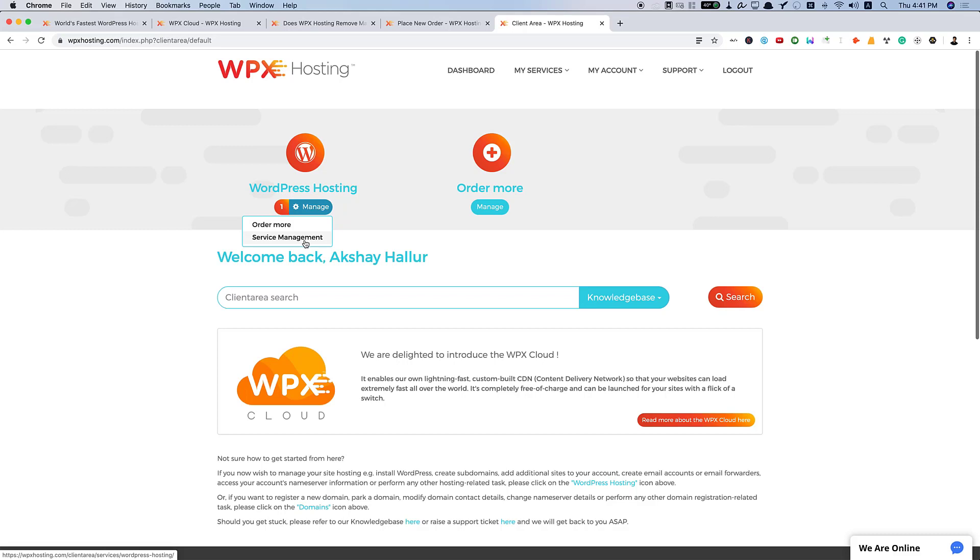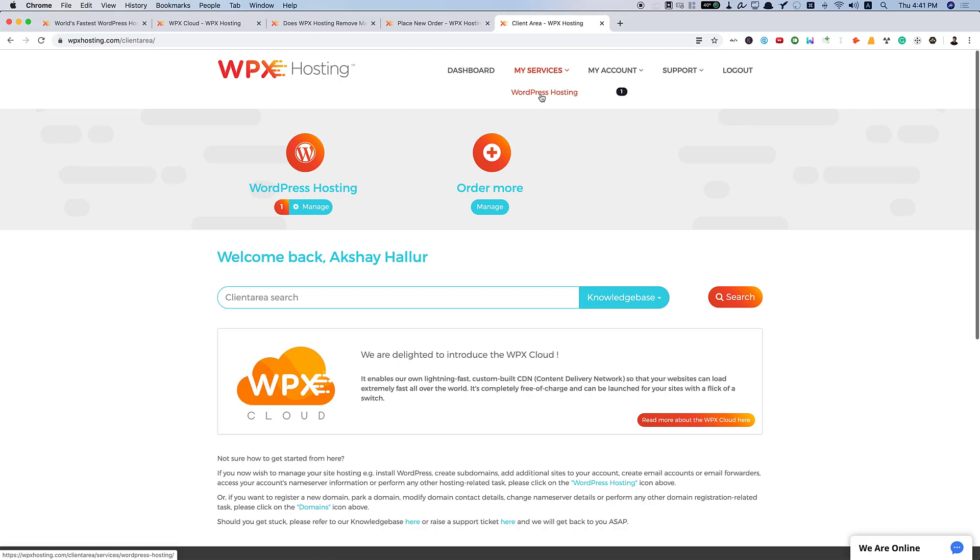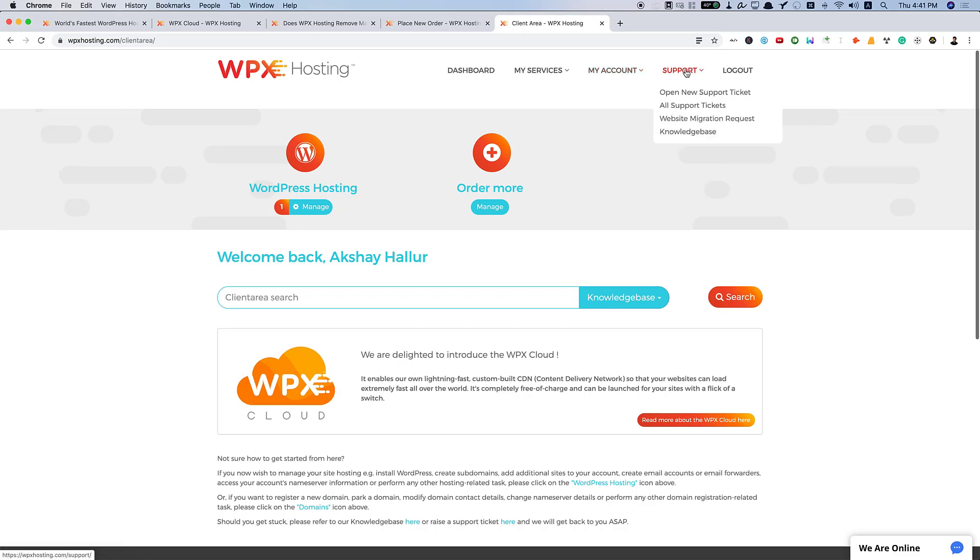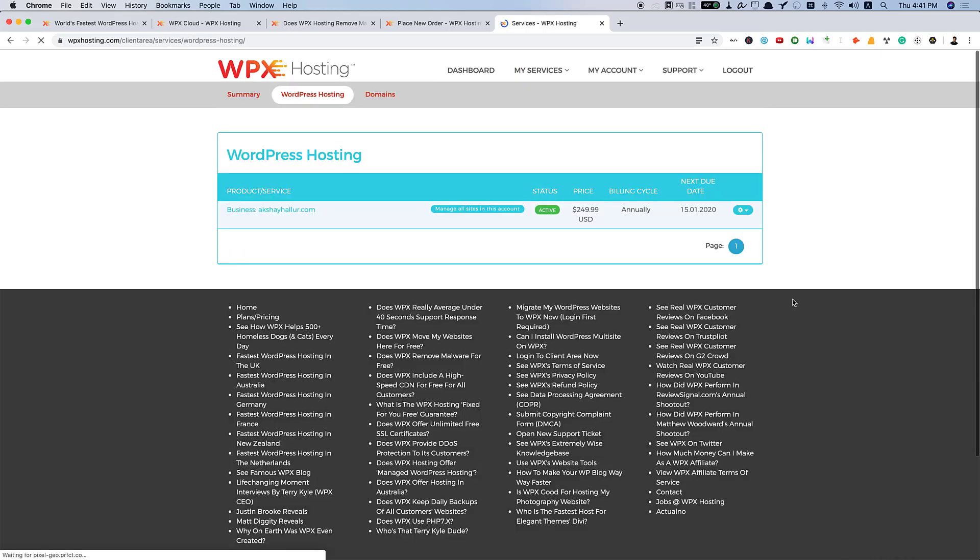Here you need to go to service management. And before that, let me review this section here. Under dashboard, this is the dashboard page. And under my services, you have WordPress hosting, my account. You can edit the details, change password, and all those things are available here. You can also apply for their affiliate program and support. You can raise any tickets. For example, if you are looking for migration service, you can raise a new ticket here.